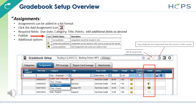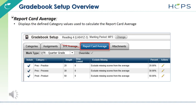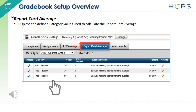Additional options on this tab include edit all assignments and copy assignments to other courses. The Report Card Average tab displays the defined category values used to calculate the Report Card Average, the quarter grade.